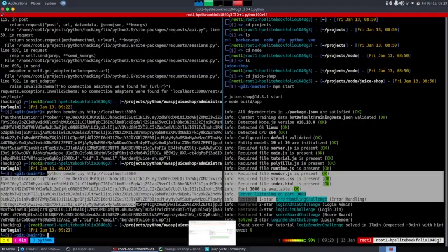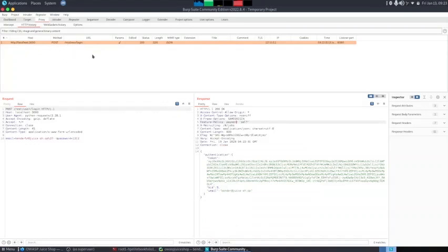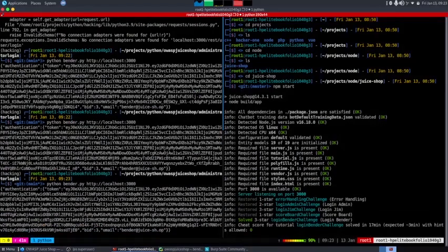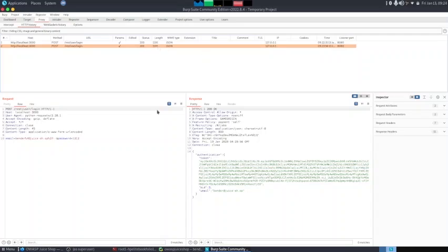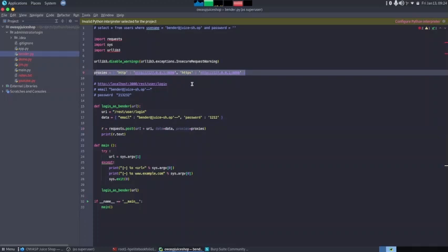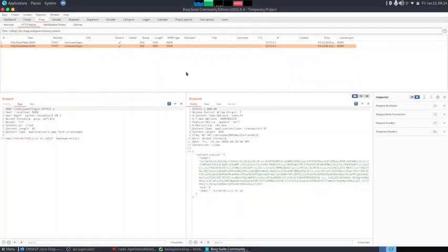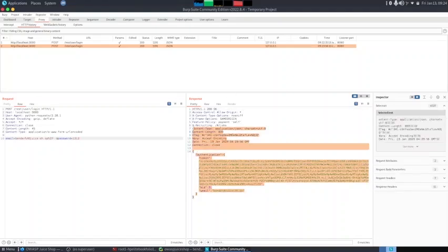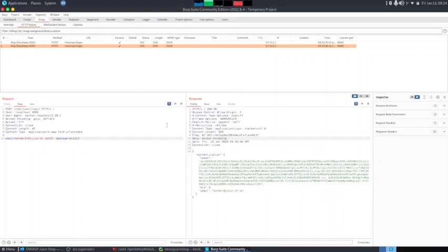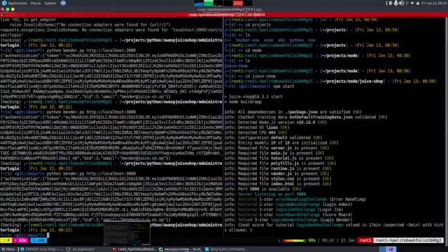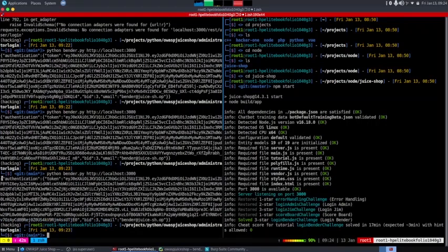To demonstrate what the proxies do: with proxies configured, all requests are routed through Burp Suite and we can see them appear in Burp's HTTP history. If we remove the proxies and run the program, it still works but no request appears in Burp. Adding the proxies back, the request reappears in Burp. Proxies are important for debugging — when something goes wrong we can inspect every request and response, and all history is stored in Burp for review.